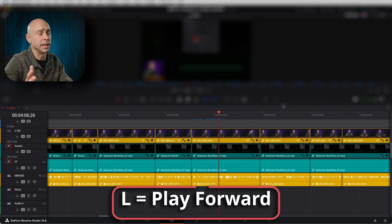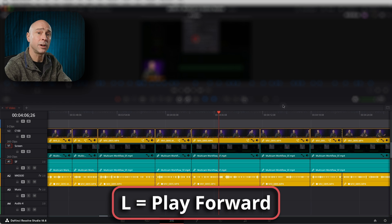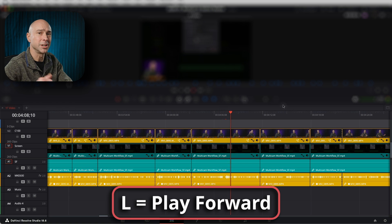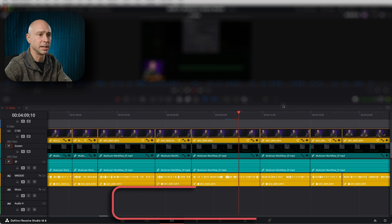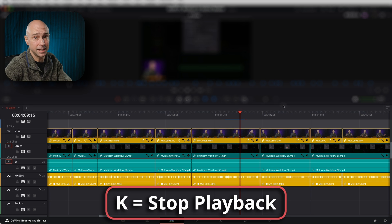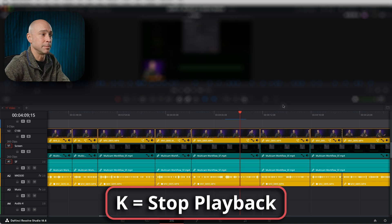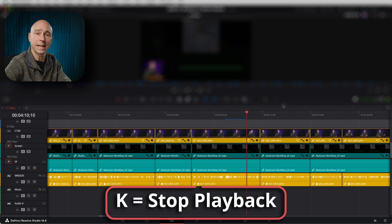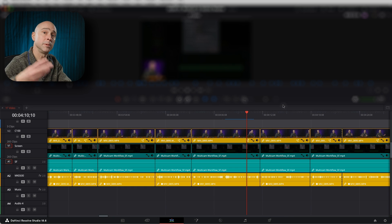Tip number one is the L key, and that's going to allow you to play forward in your timeline by just pressing the L key. Tip number two is the K key. This is going to stop your playback in the timeline, so you can use L to go forward and K to stop.